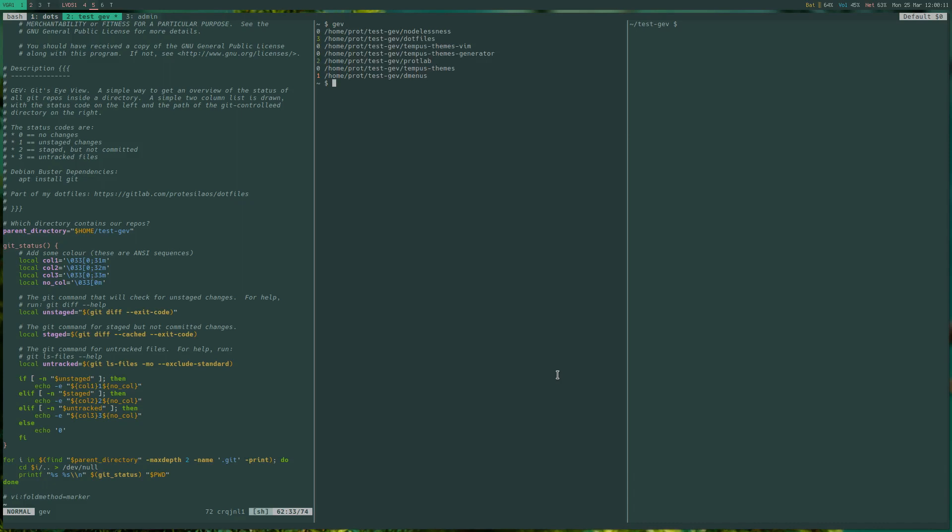It prints a list with the git controlled repositories and prepends to each file system path a status code, a number.